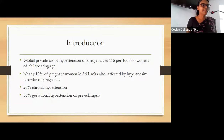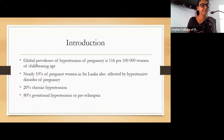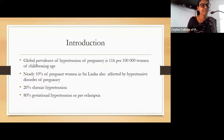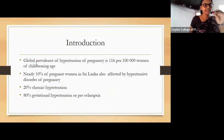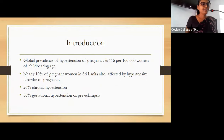The global prevalence of hypertension in pregnancy is 116 per 100,000 women of childbearing age — a relatively large number. In Sri Lanka, nearly 10% of pregnant women are affected by hypertensive disorders of pregnancy: 20% due to chronic hypertension and 80% due to gestational hypertension or preeclampsia.